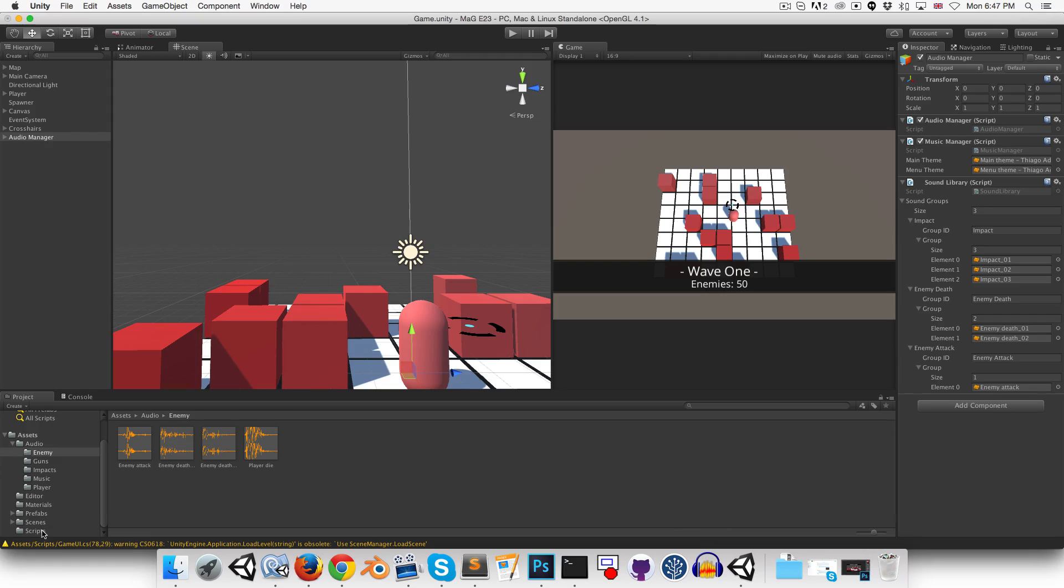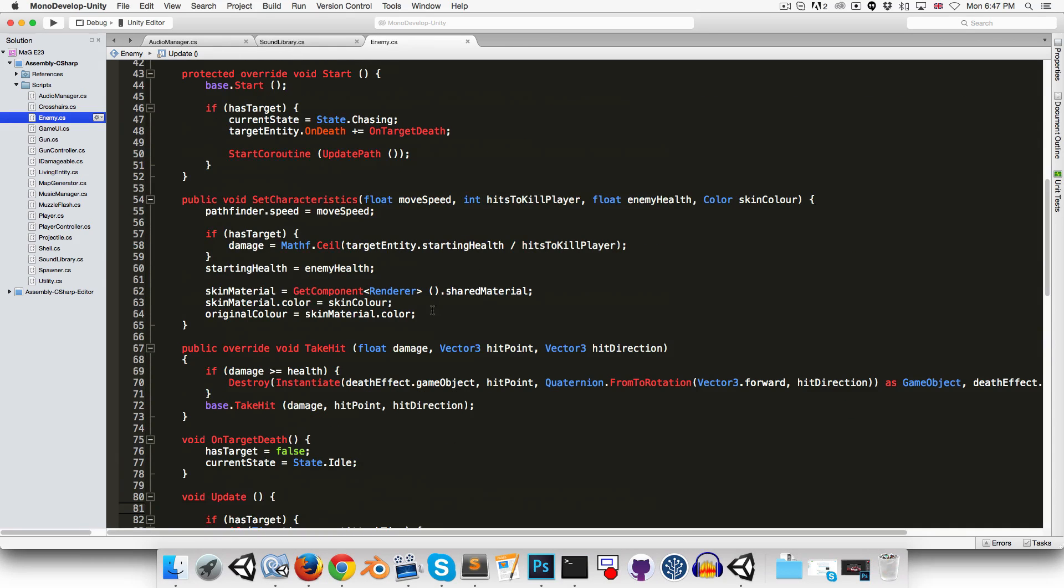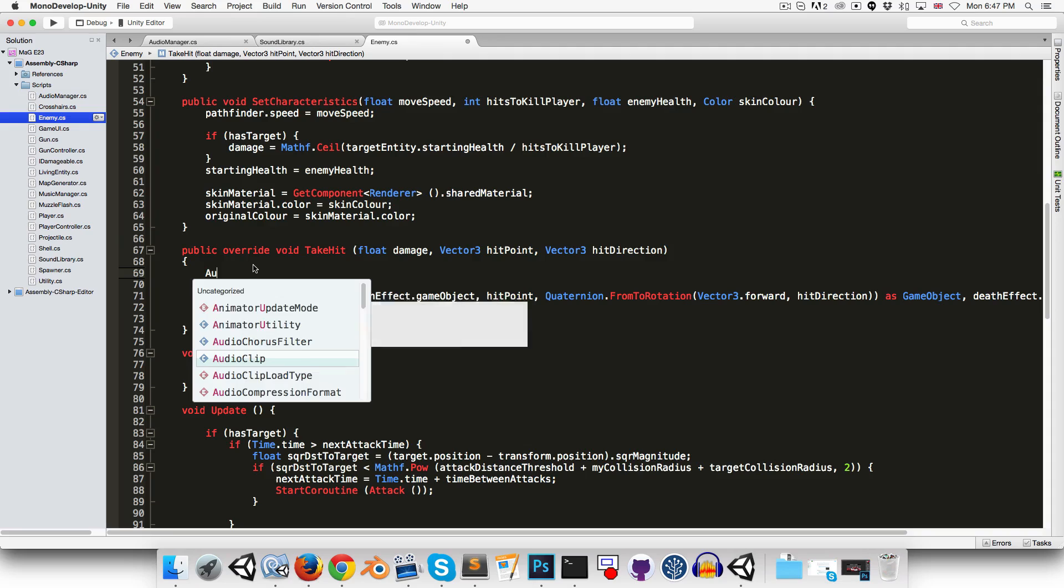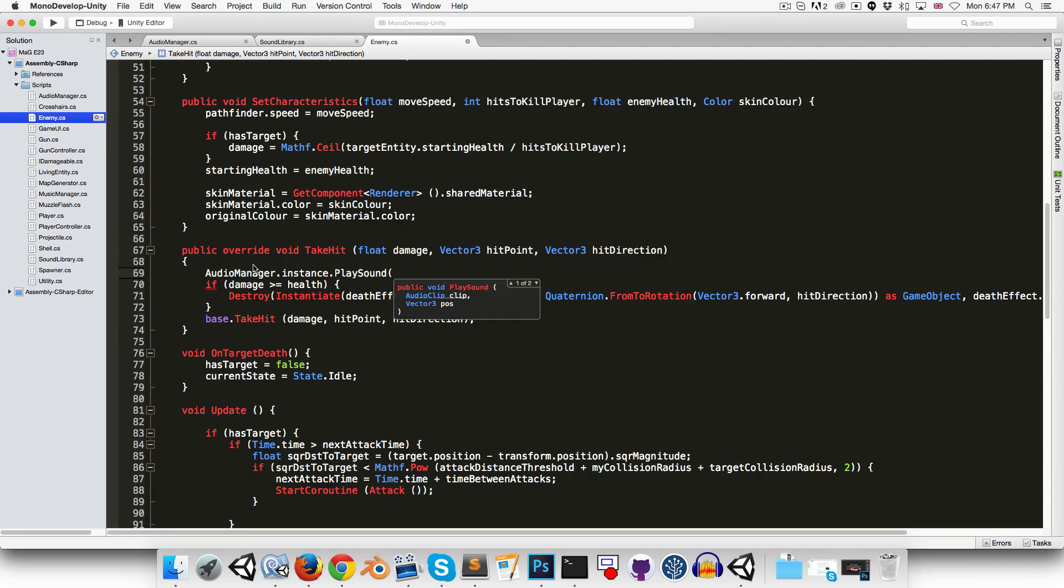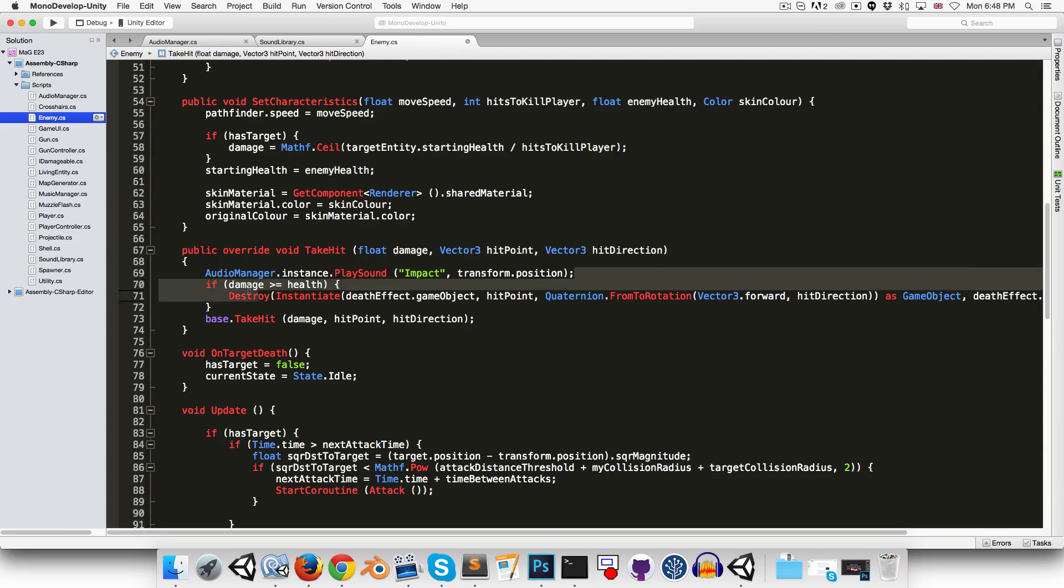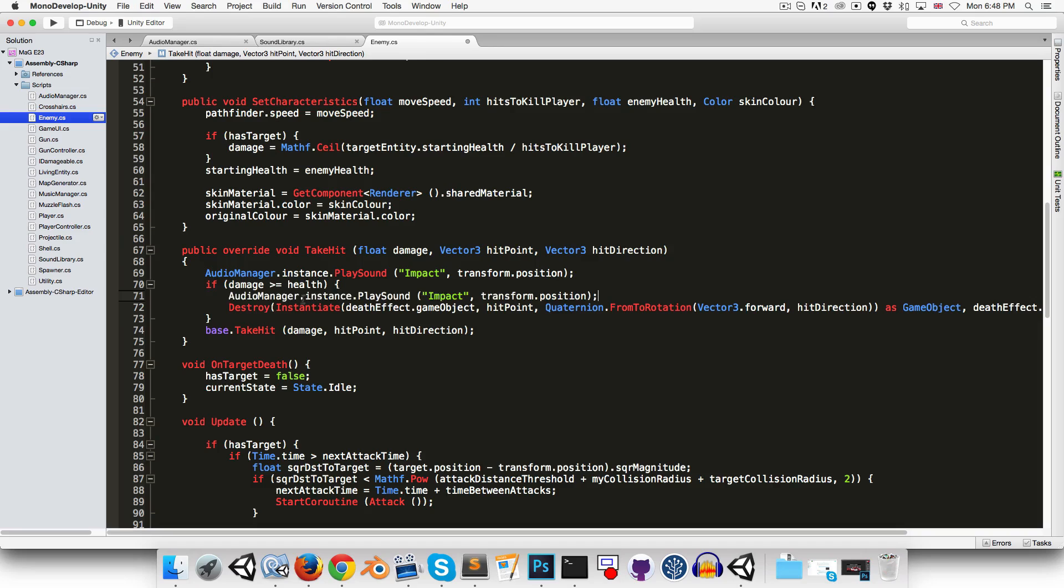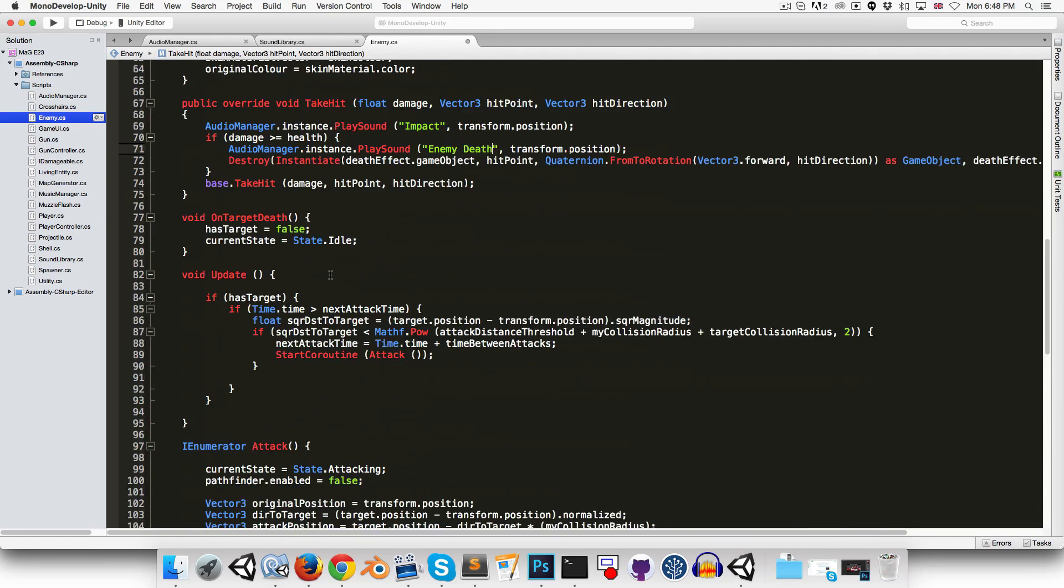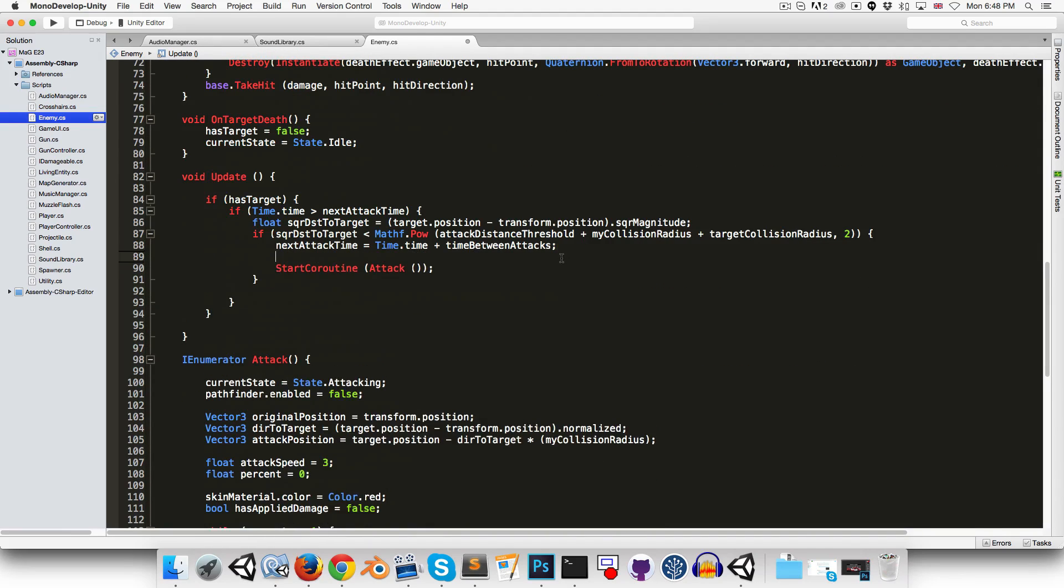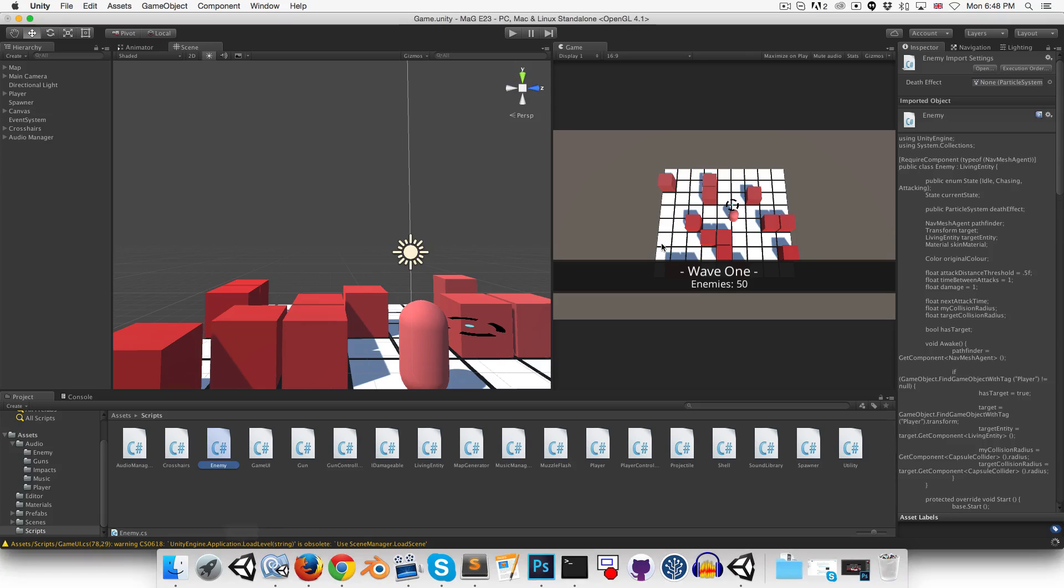Okay, so let's open up the enemy script so that we can actually trigger those sound effects. So in this little takeHit method over here, we can say audioManager.instance.playsound. And using our new version of the sound method, we can just pass in the name impact, as well as transform.position. And if damage greater than or equal to health, so this is our die condition, we can say enemyDeath. And finally, let's find where we're calling the attackerRoutine over here. We can just add playSoundEnemyAttack.